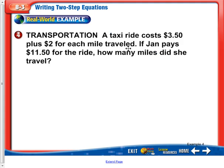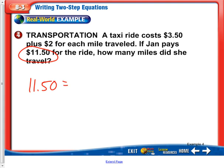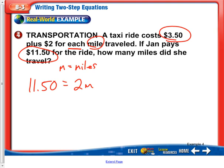A taxi ride costs $3.50 plus $2 for each mile traveled. If Jan pays $11.50 for the ride, how many miles did she travel? So this is our total, so we can think of it as $11.50 equals — now it says $2 for each. 'Each' or 'per' tell us that we're using multiplication, so I'm taking two times m, where m stands for miles. So right here I can write: m equals miles. It's important to identify your variable.